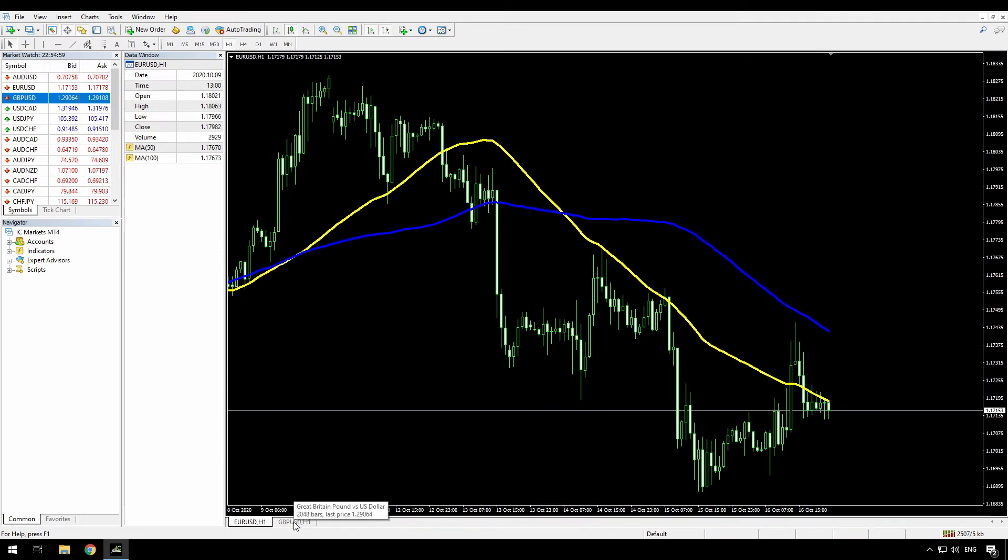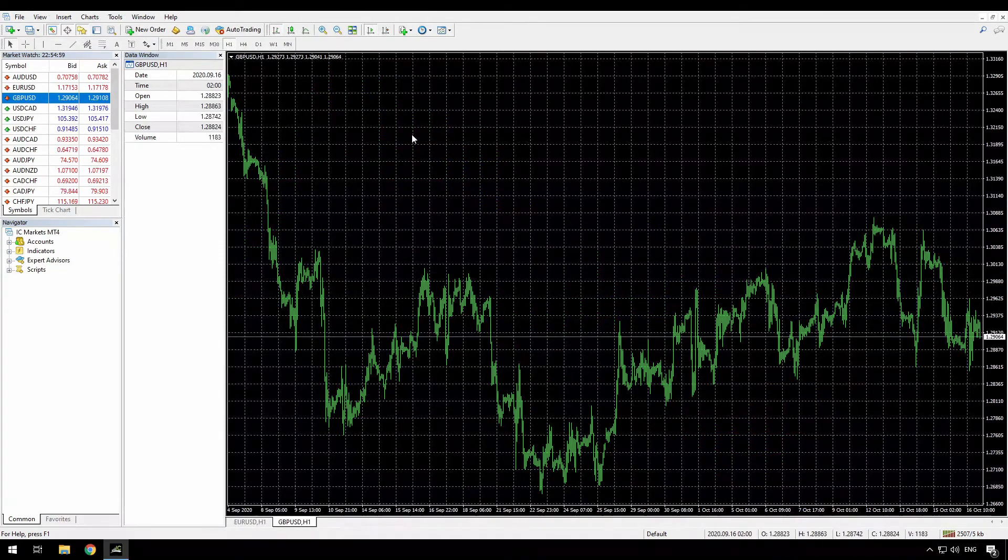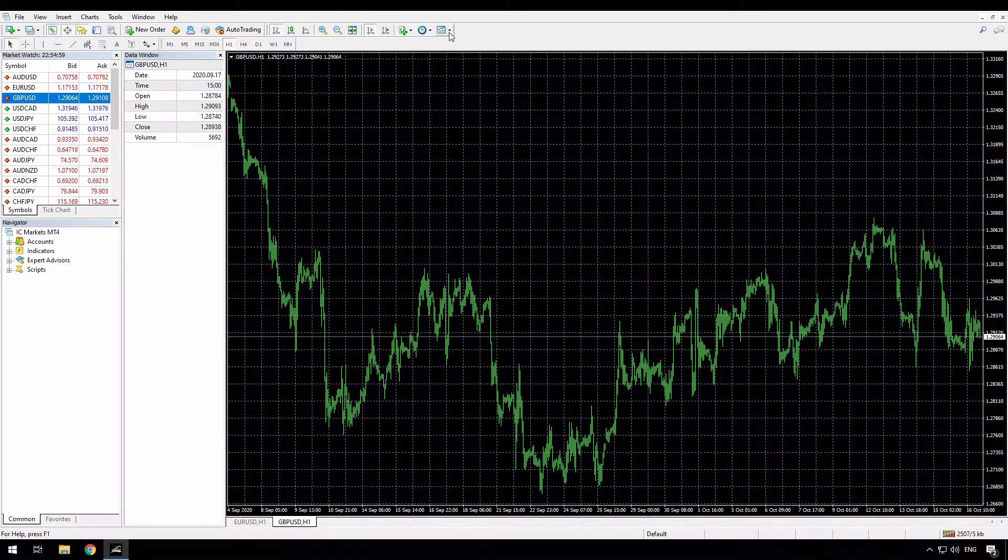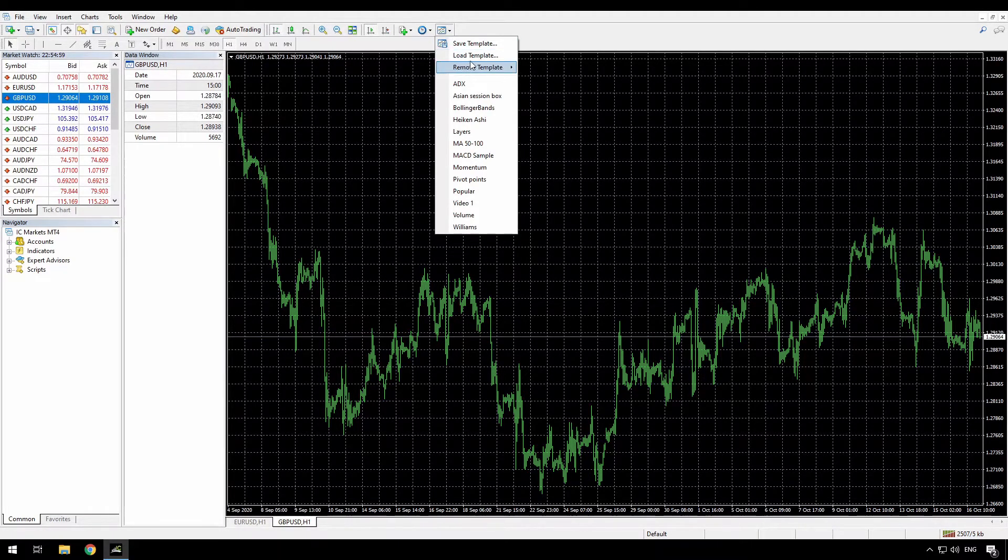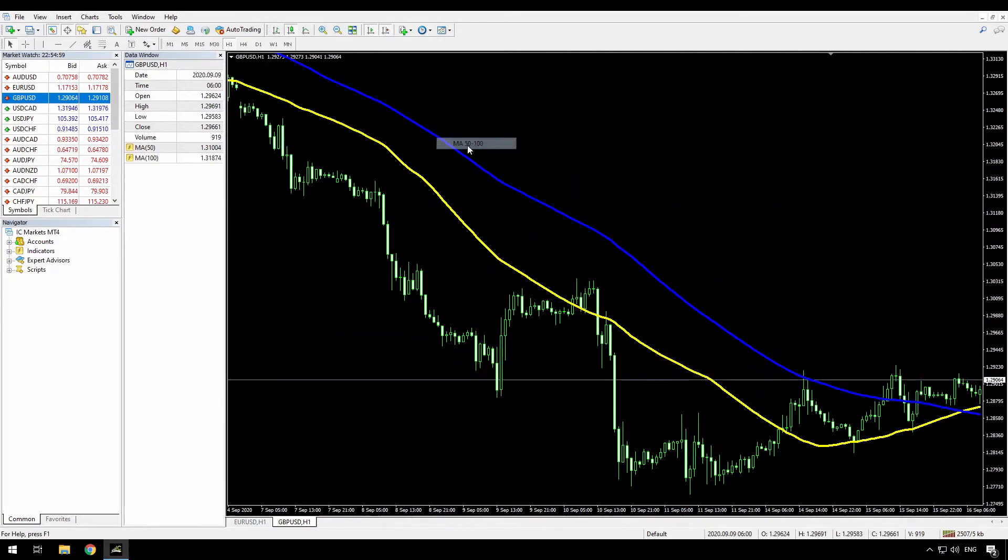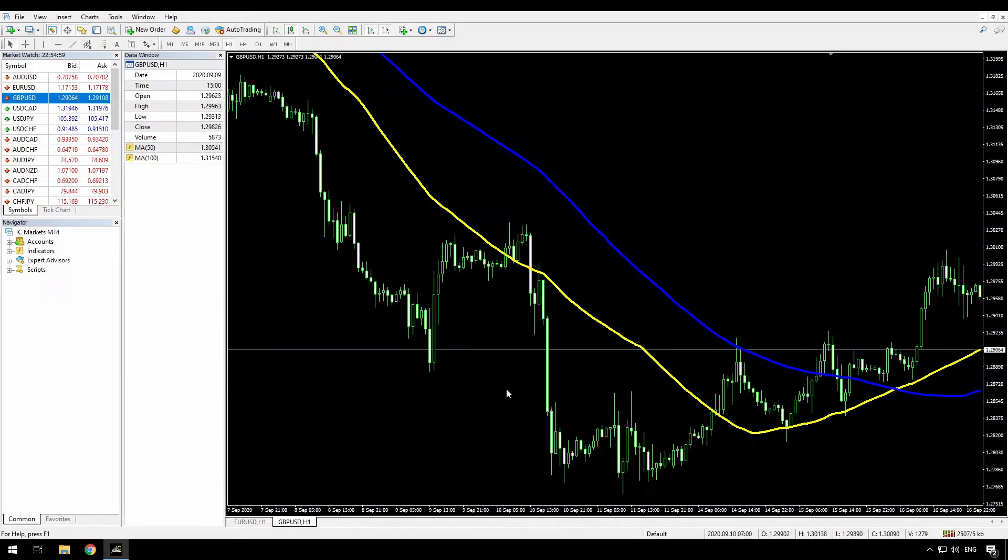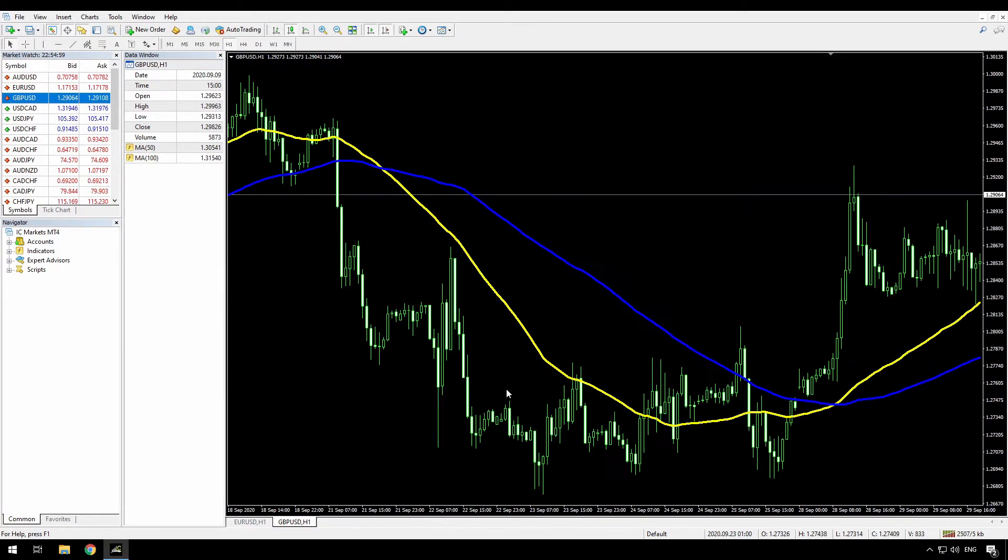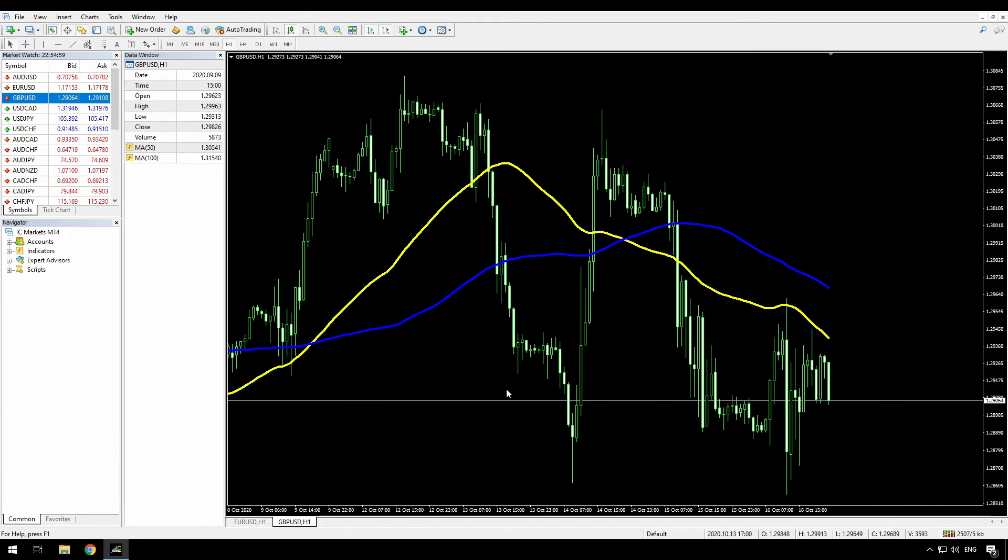Now when I go to the GBPUSD chart, I can simply click that templates button again, and I can find my MA50-100. Click that, and it has scrolled there. And now I have the same settings applied to this chart. So that's easy enough.